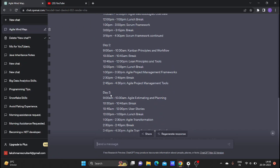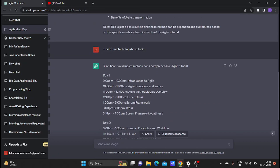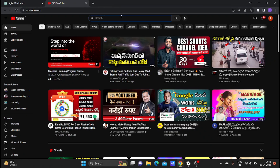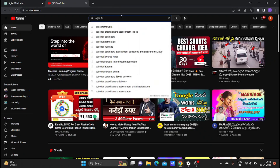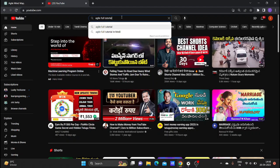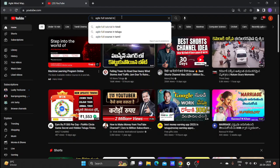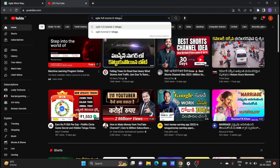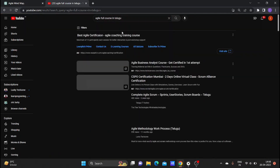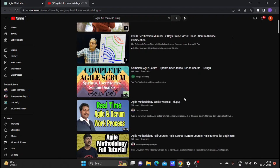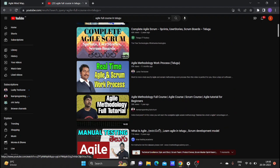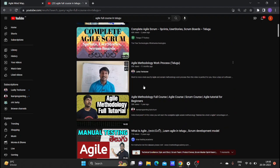You will complete the Agile tutorial. Go to YouTube and search for the Agile full tutorial in Telugu to follow along with real-time Agile methodology work.